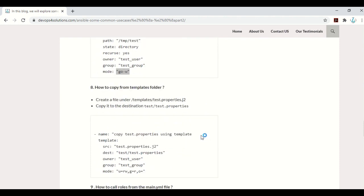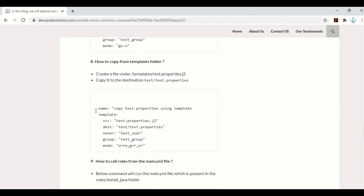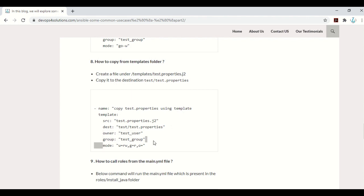How to copy from the templates folder: as explained previously, templates are used to generate properties files at runtime. In the templates folder, you create a file like test.properties.j2 and copy it to the destination using the template module. With the template module, you don't need to provide the full path — it automatically picks files from your templates folder. While copying, you can also set the owner, group, and permissions for that file.